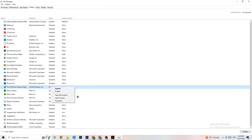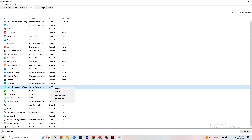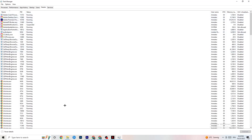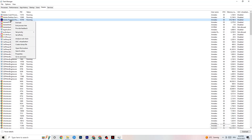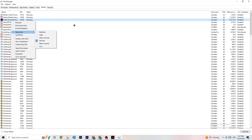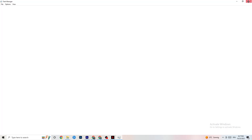Next, go to the Details tab in Task Manager. You need to have your game running for this — find your game's process, right-click it, go to 'Set Priority,' and choose between High or Real Time. Check which works better for you. This sets a priority for the game so your PC dedicates more performance to it.